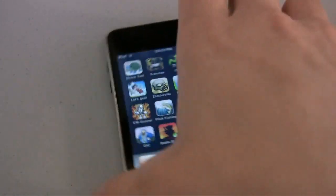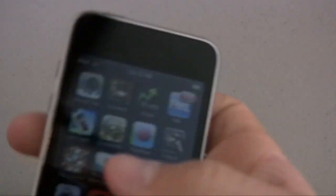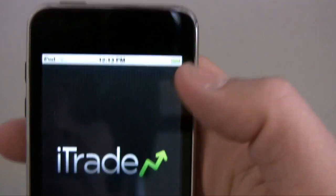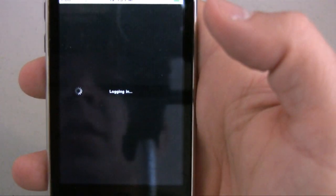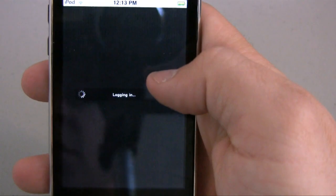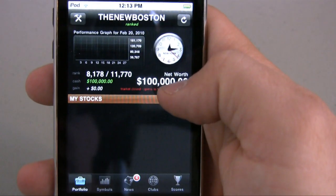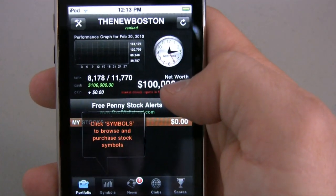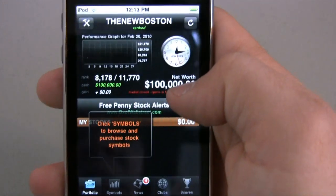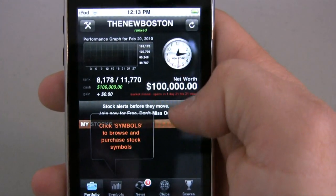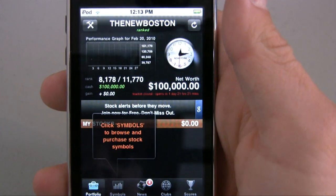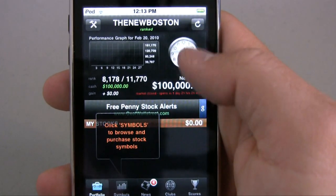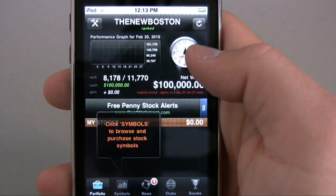What's up guys, it's Bucky, and welcome to another app review. This app is called iTrade — it's pretty much a stock market simulator. I got this because I use Investopedia online and I wanted something for my iPod to simulate trading stocks, pretty much pretending I had a lot of money when I actually don't.